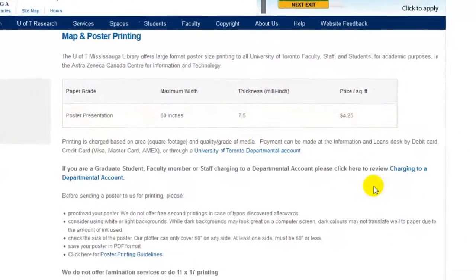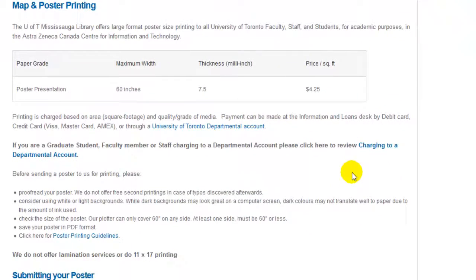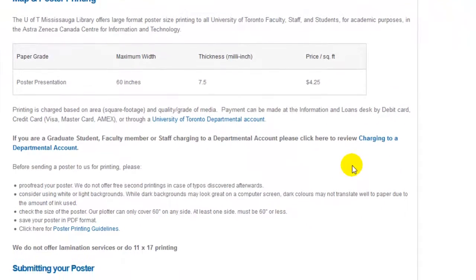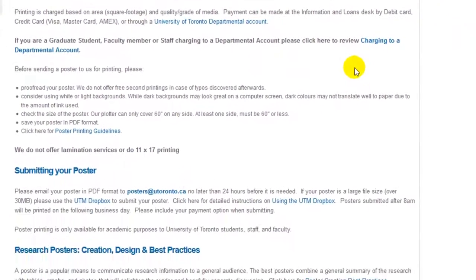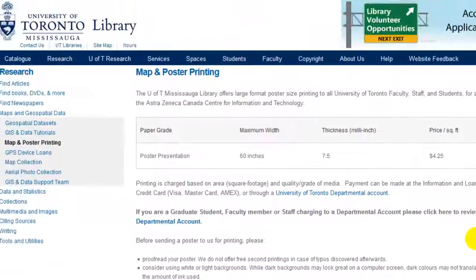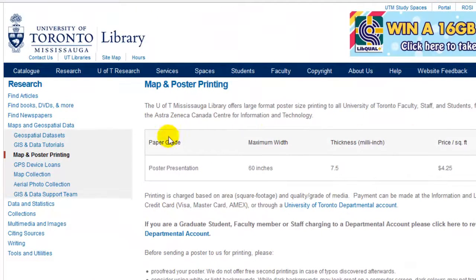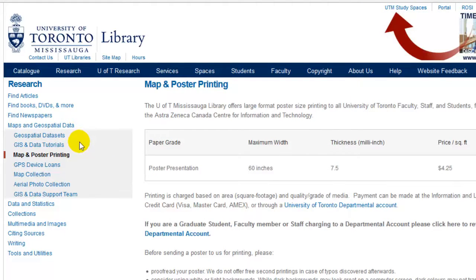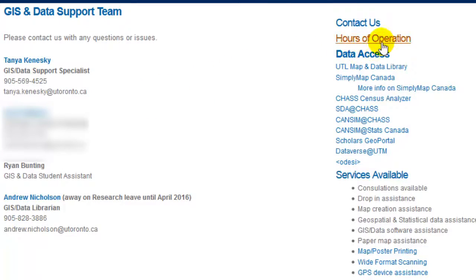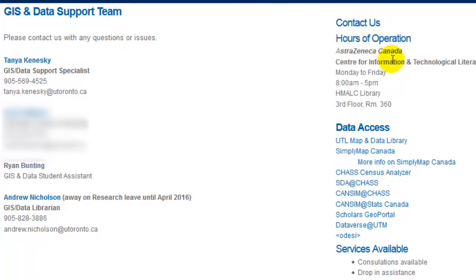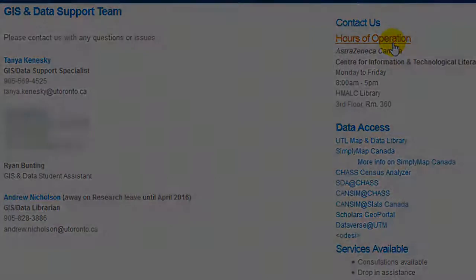Map and poster printing is available at the U of T Mississauga library. For more information please visit our map and poster printing page, where you can find everything you need to know about submitting a document for printing. For more information or questions regarding our geospatial services and resources, please visit us during our hours of operation or contact us.